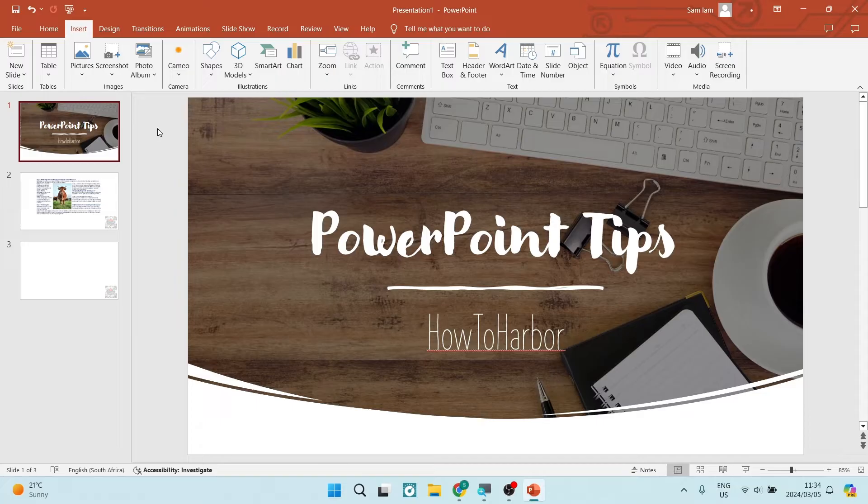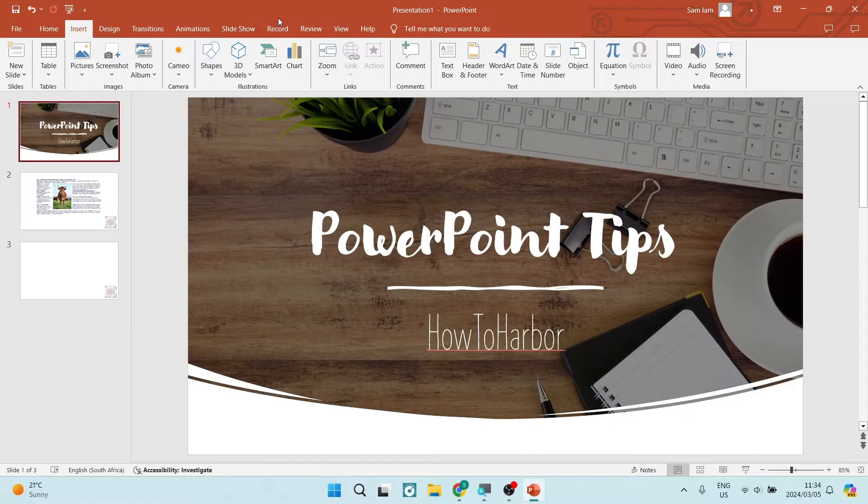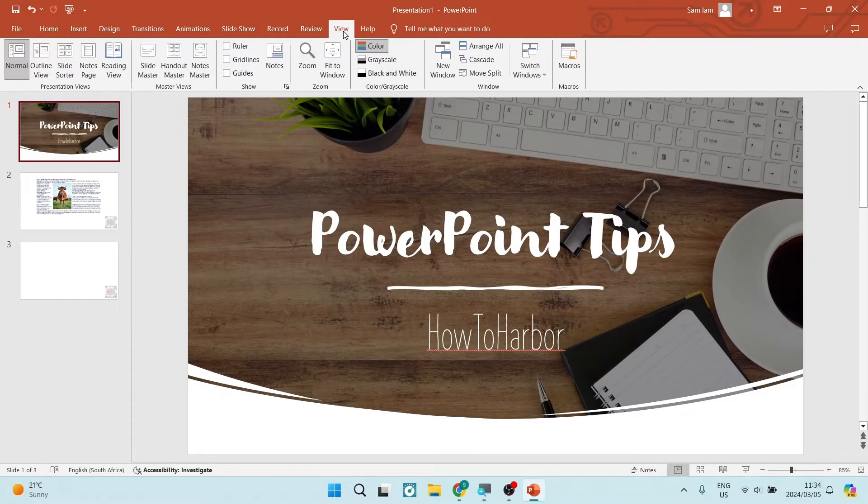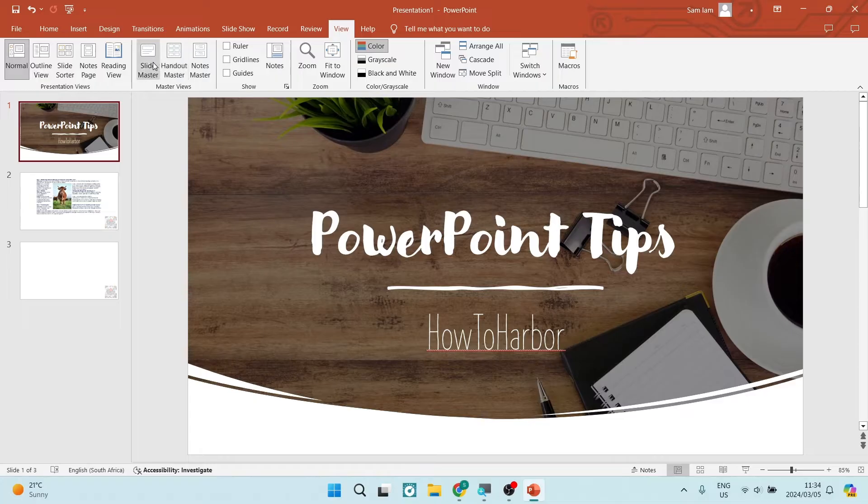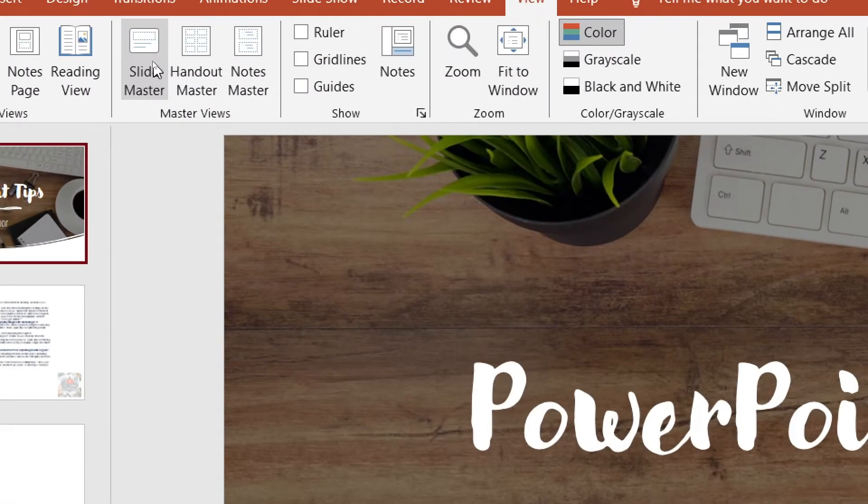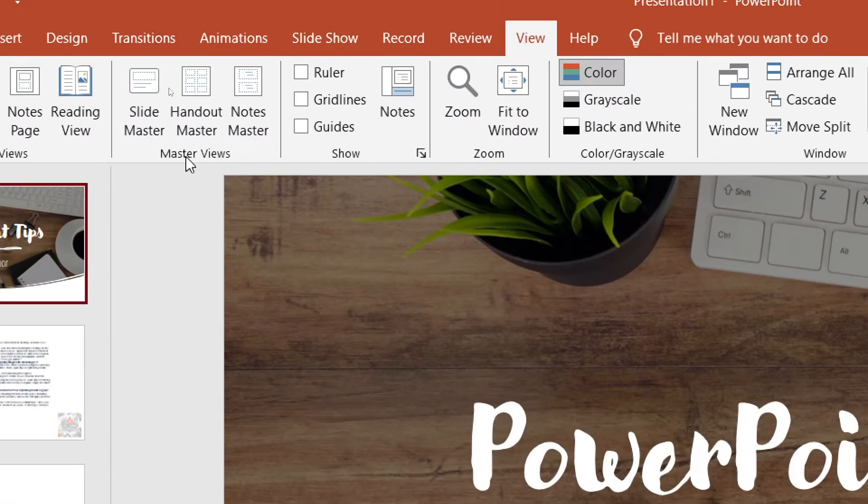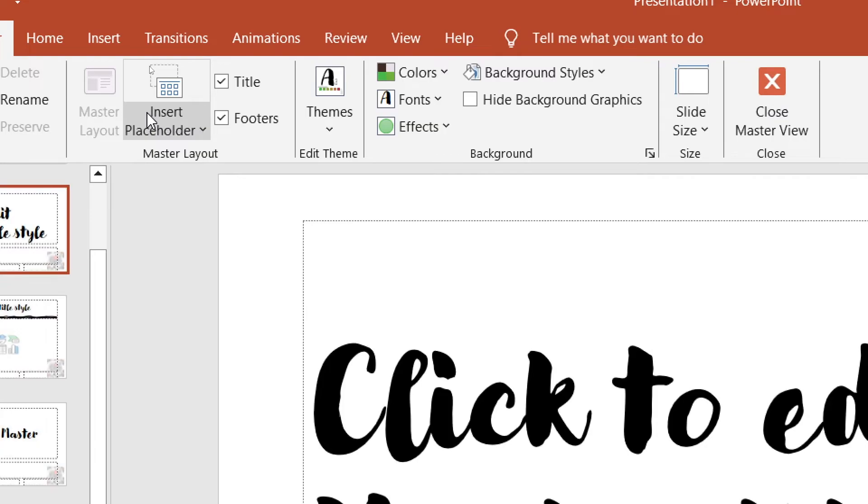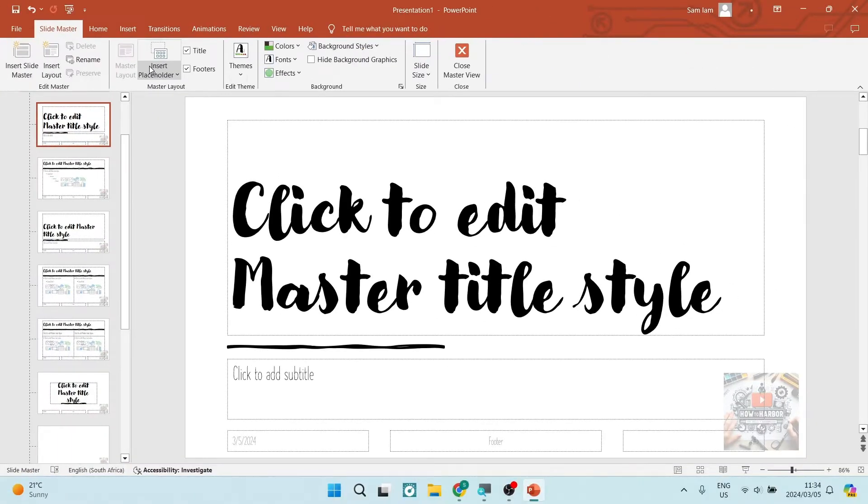This is the desktop app that I'm using. Right at the top you have your menu and we're going to have a look for the View tab. Once we are in here, we're going to look for Slide Master and that's just over here with the Master Views. Now once you've selected that, you will be able now to edit everything.